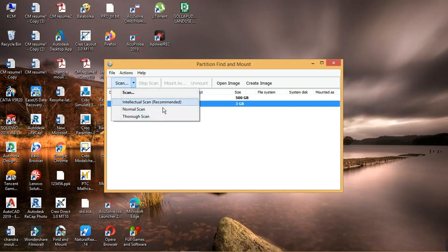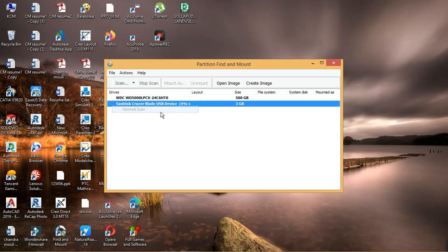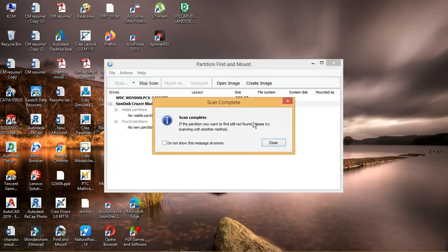First we go with normal scan and we get a message that no visible partitions found.